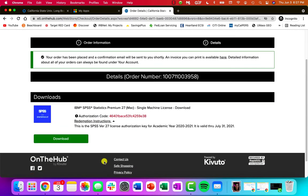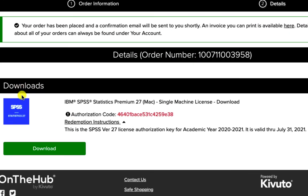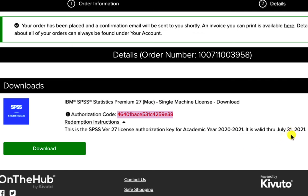You'll notice then that you are provided with the download link area and there's an authorization code in red. Now you'll notice also under here that there is the academic year that this license would be available for. So I actually already have this downloaded on my computer and my access will be valid through July 31st of 2021.